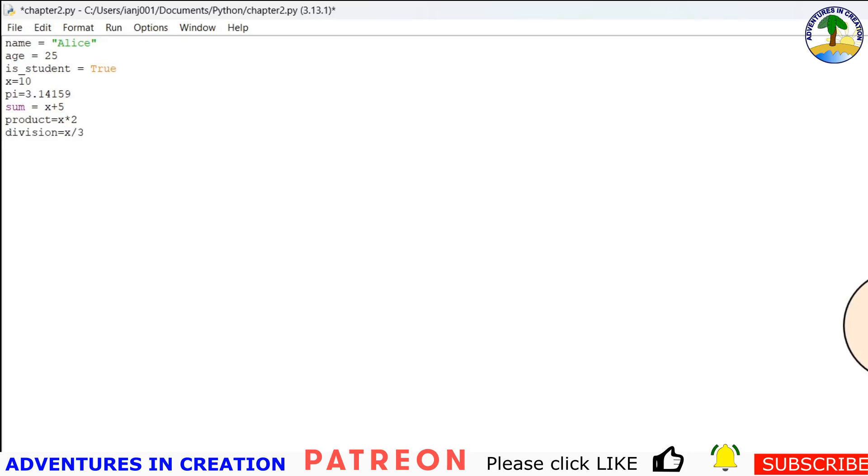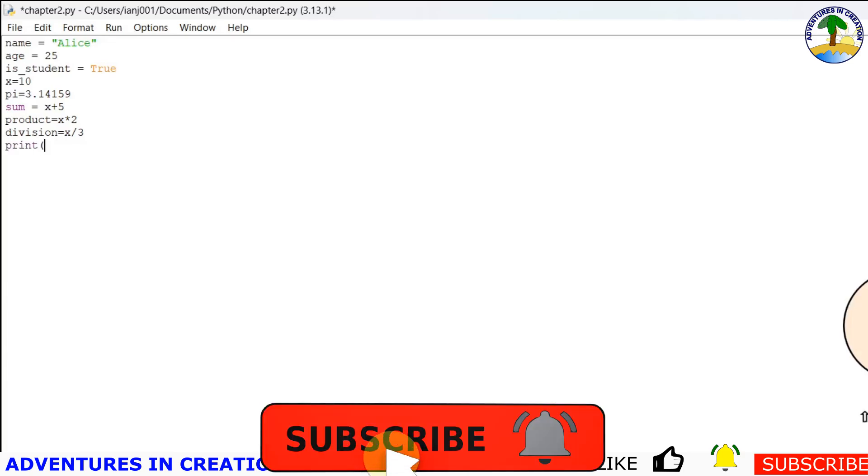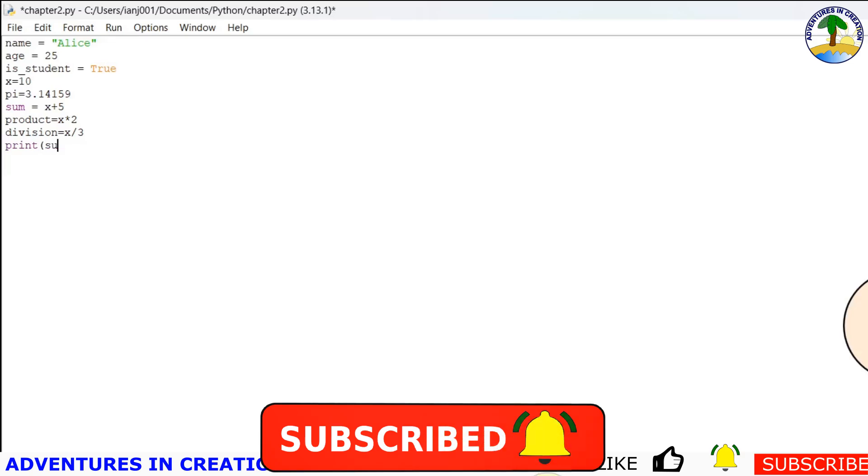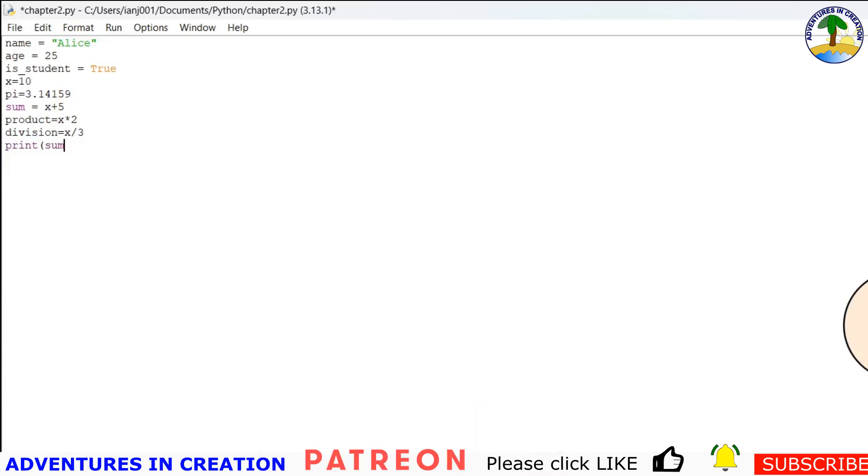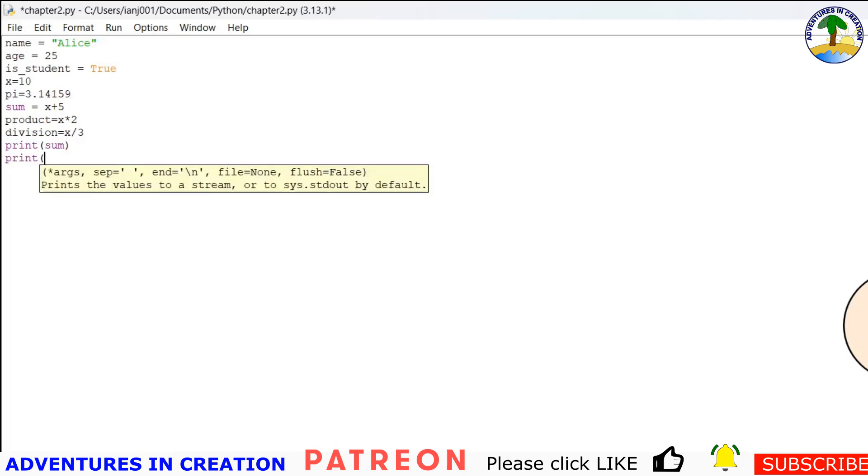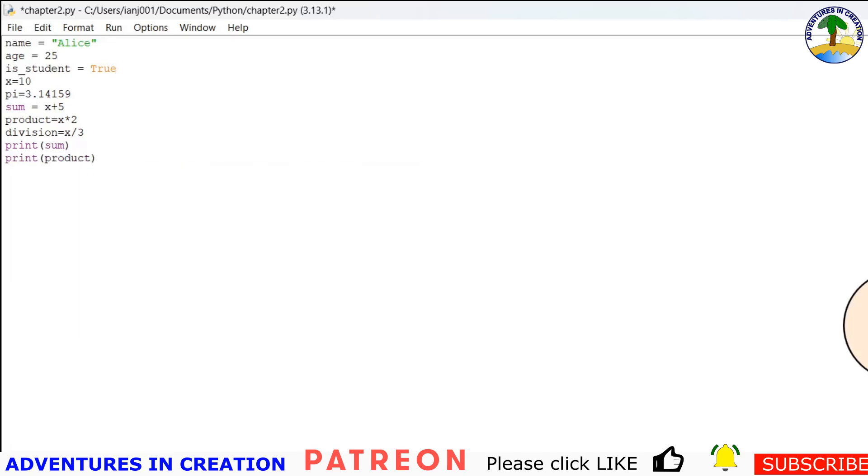So now we can print those values out. We can take a look and see what they look like in the program. So what I'm going to do is I'm going to print sum, and then I'm going to print product, and then I'm going to print division.